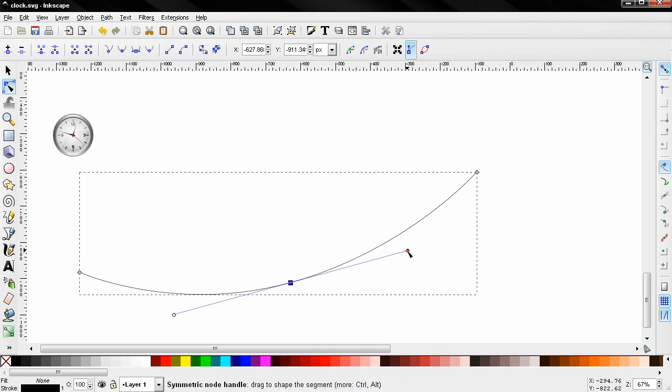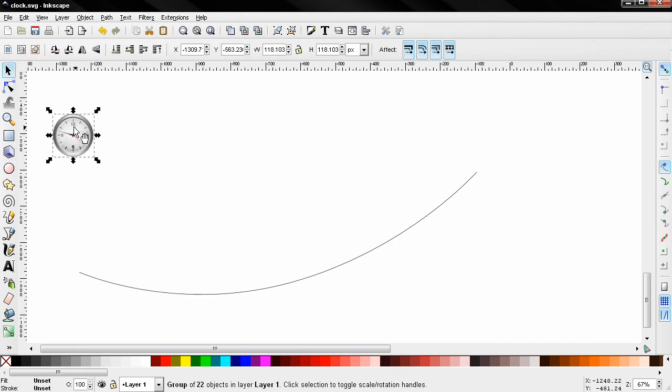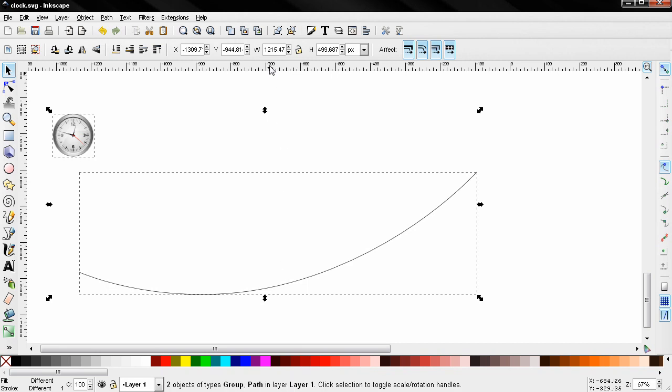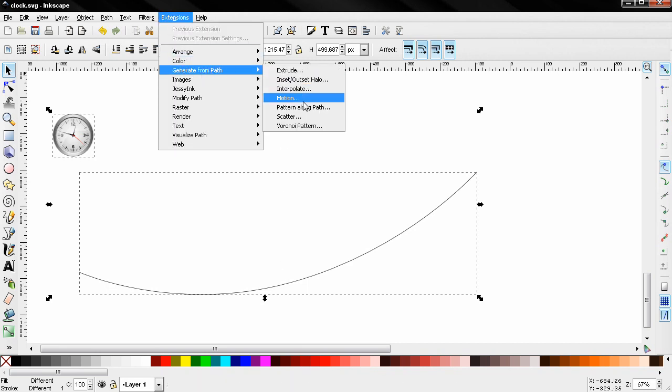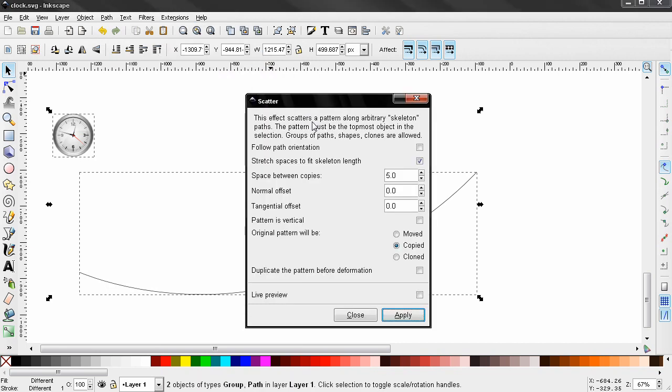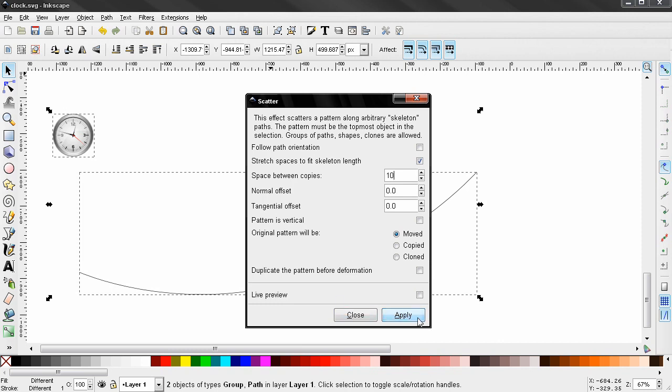And again, now I need to select this and make sure it's on the top, Shift-select this one, go again to Extensions, Generate from Path, Scatter. And this time let's select the game moved and here change the space between copies, and I'm going to just click Apply.